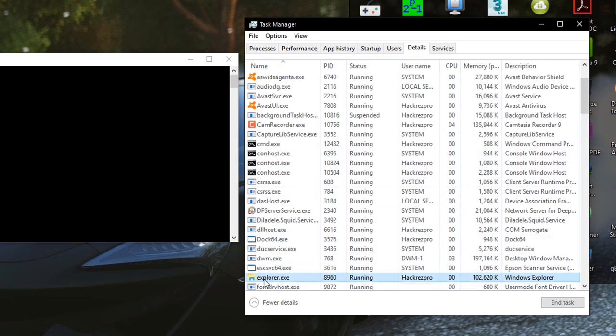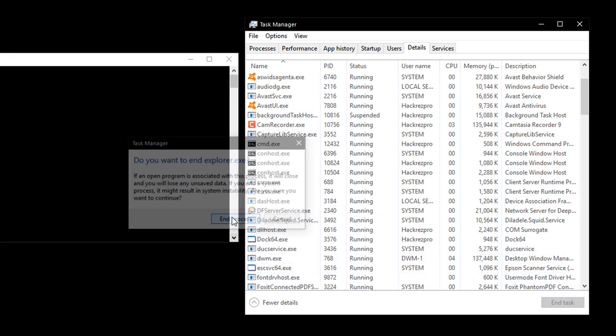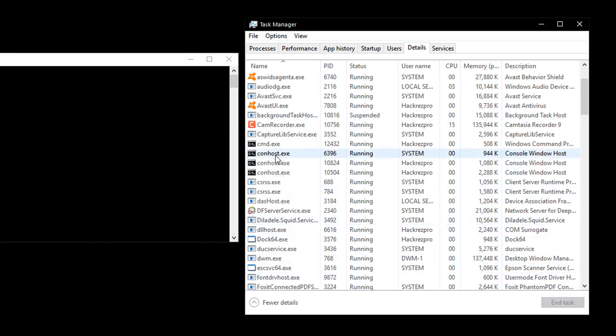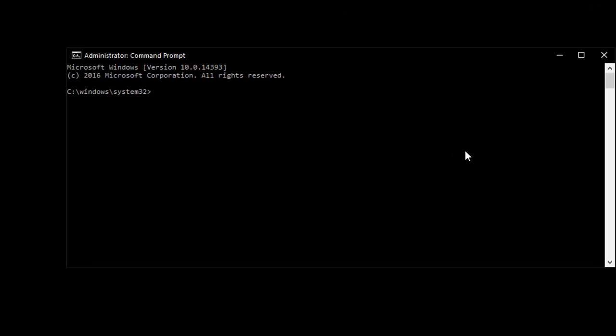After seeing explorer.exe highlighted on the Details tab, end the task and process temporarily. Remember not to close the Task Manager since we're going to restore that Explorer process later.